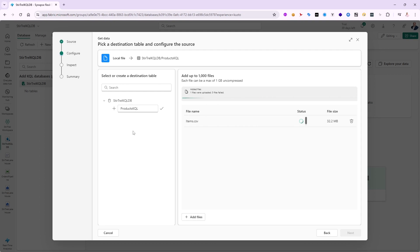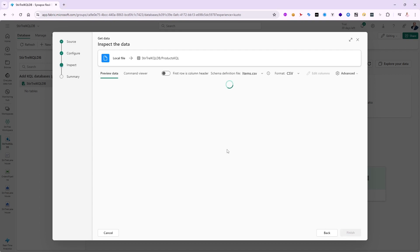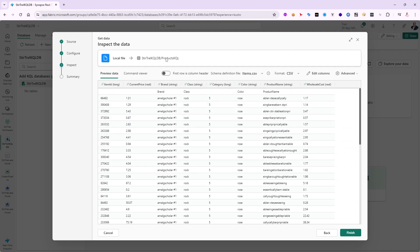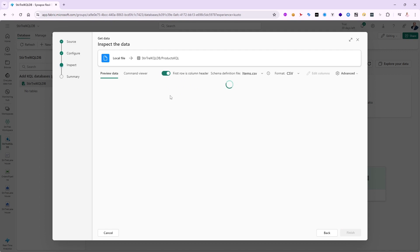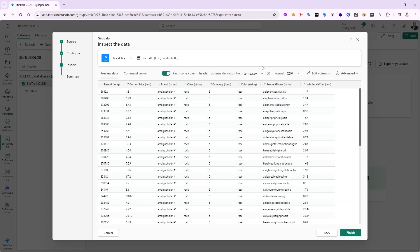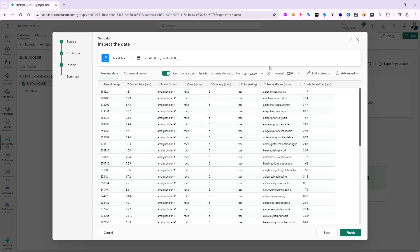It finished uploading after about 20 seconds. I'll click Next and now it shows a preview of the data. Notice there's a duplication in the header row, so I'm going to turn on 'first row as column header' to fix that. Now the headers are correct and the format is CSV. I also have the option to click 'Edit columns' to review column names, sources, and data types, and change anything I want — it gives you a sample of what the data looks like. I'm going to leave it as-is and click Finish.